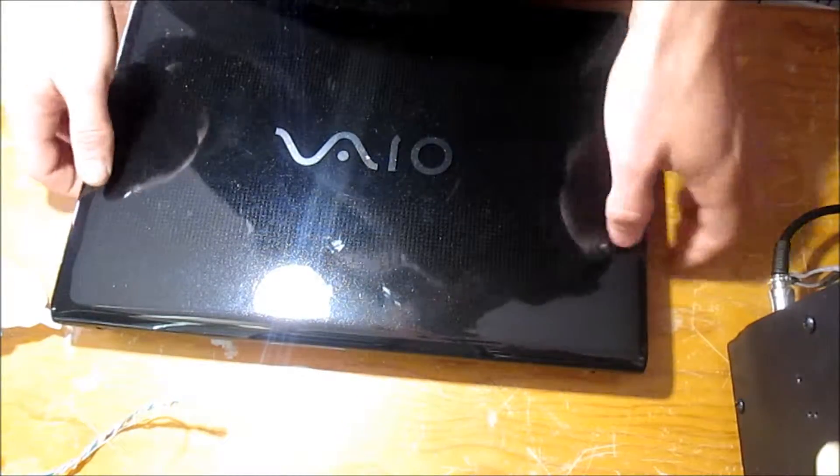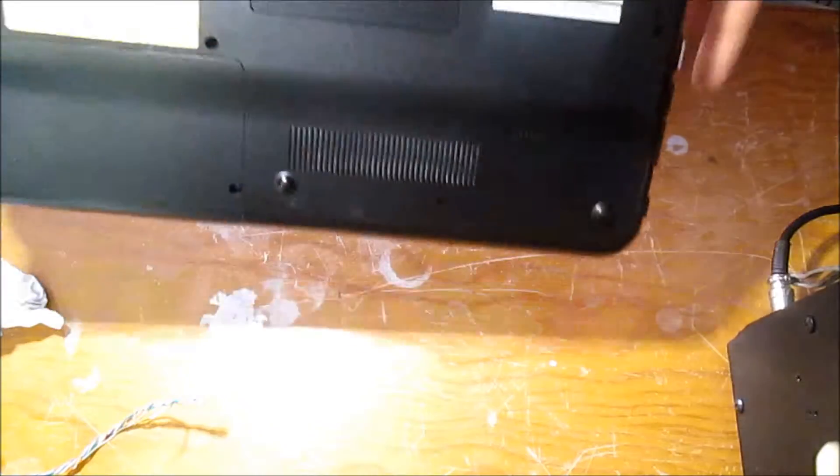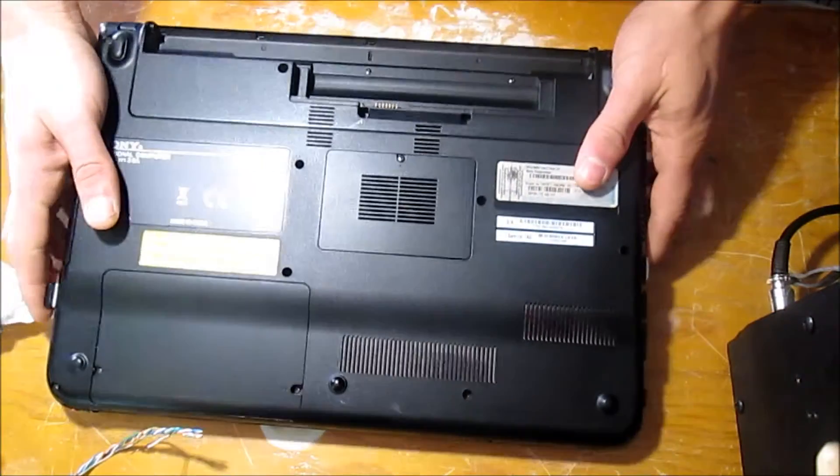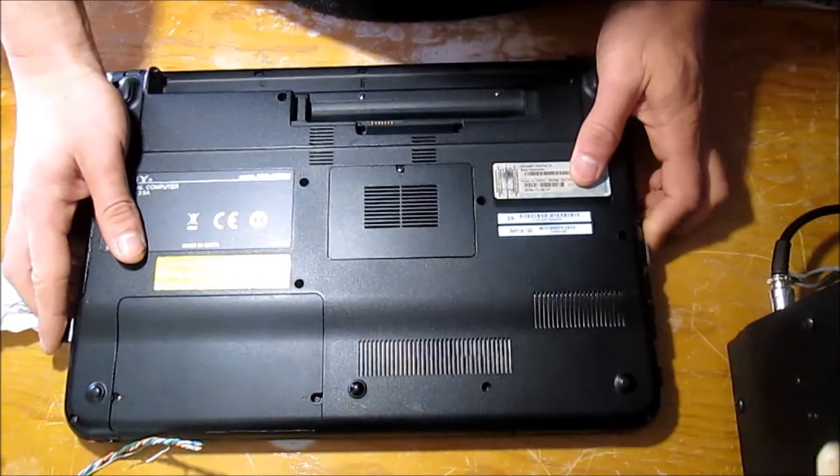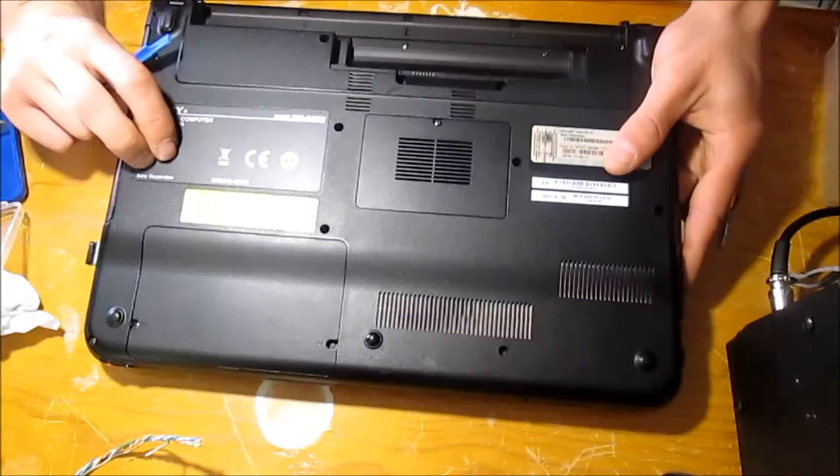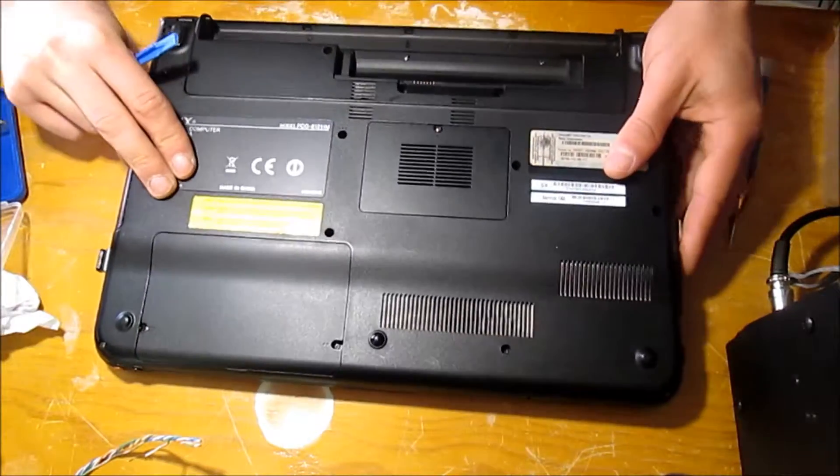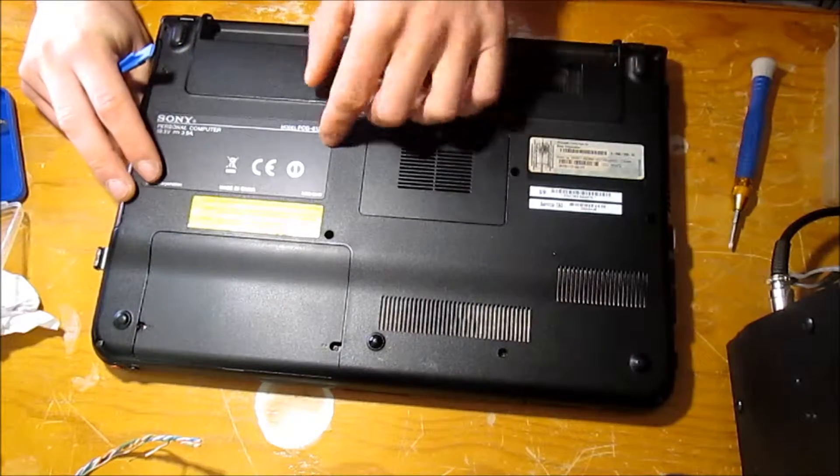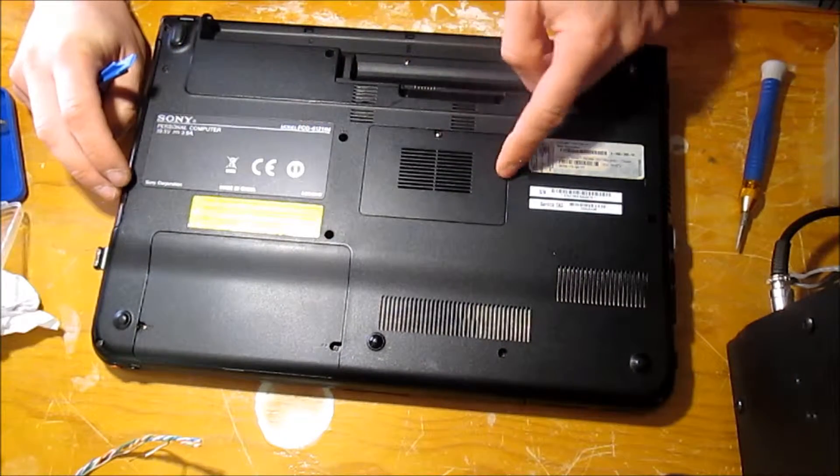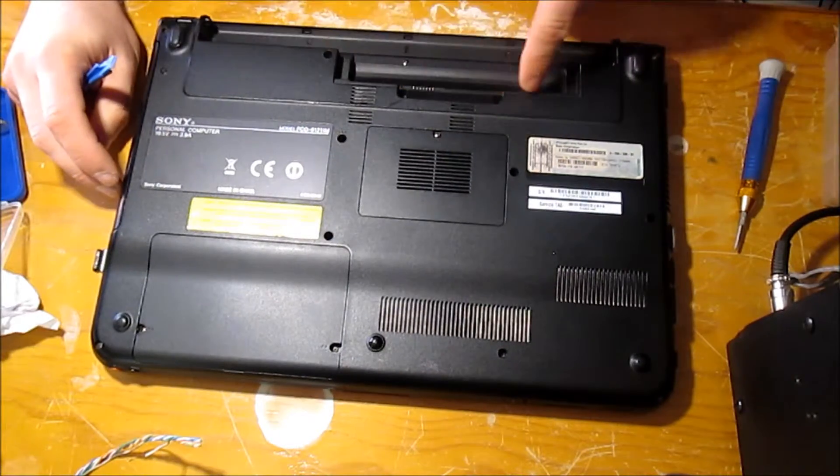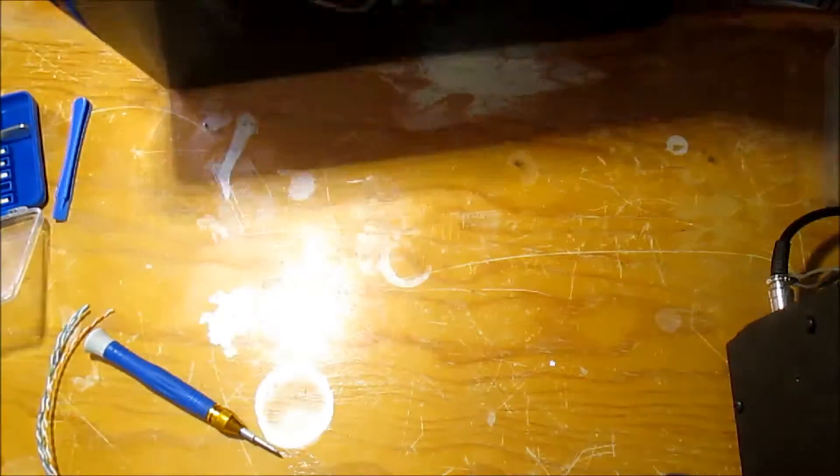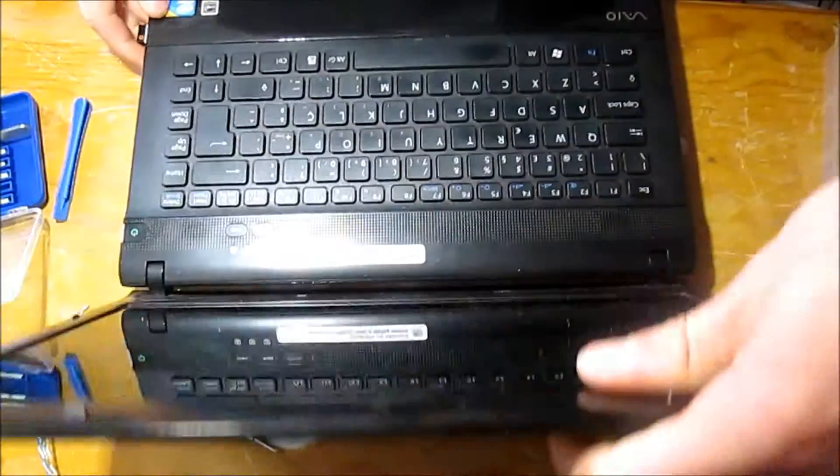Let's disassemble the keyboard and see what happened. But first we need to remove this screw and this screw. After that, turn over the computer.